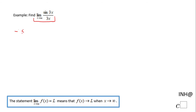I'm going to start with this statement: negative 1 is less than or equal to sine of 3x, which is less than or equal to 1. The sine function oscillates between negative 1 and 1, so that's the inequality we start with here.